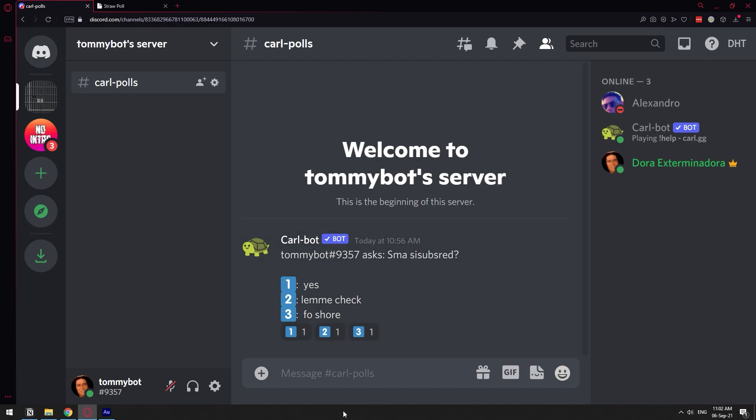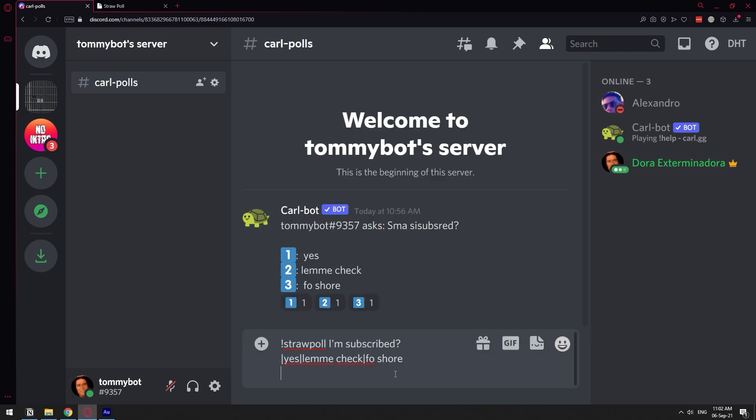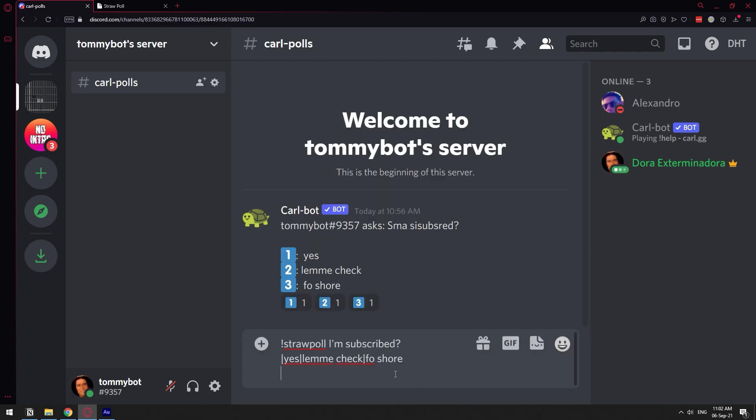The third option that they had was using straw poll, but apparently it's not working anymore. Let me just paste the command so you can see. It used to be exclamation mark straw poll. So it's just not responding anymore, but you can still use straw poll directly. And this is why using straw poll is actually good. Let me tell you the difference.